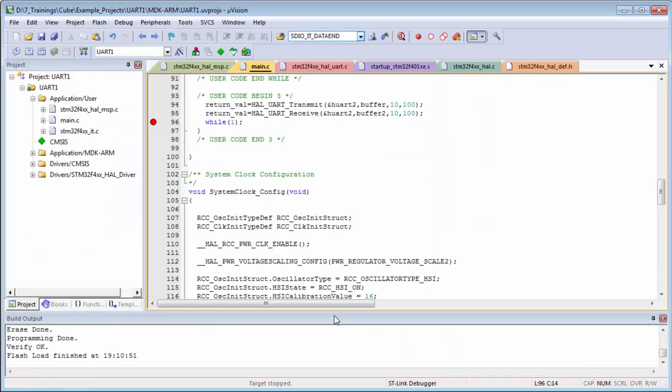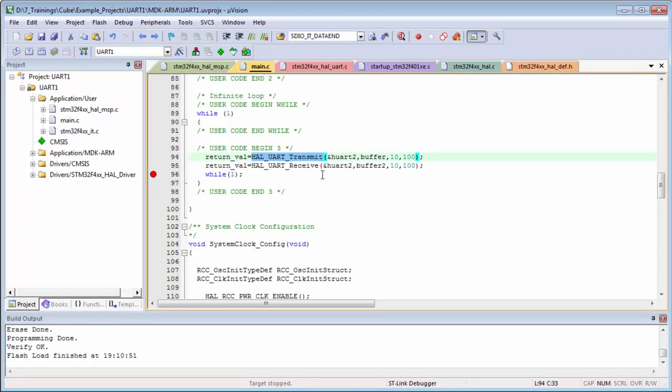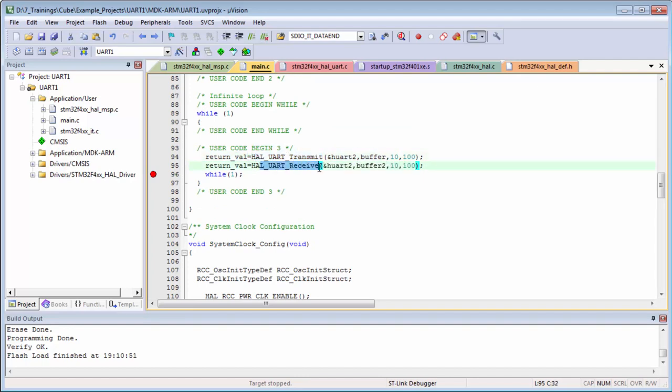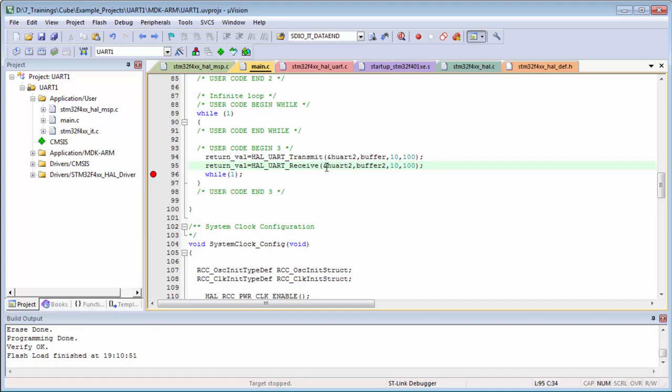Also, these polling functions are blocking. Then I can only transmit or only receive at the same time. It's really limited my possibilities, because then the UART is useless. I cannot do both at the same time. Then for this I need to use the interrupt or the DMA. About this we will talk a little bit later in the next hands-on. Thank you.